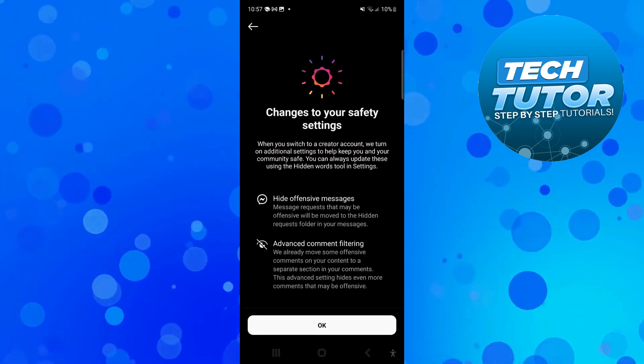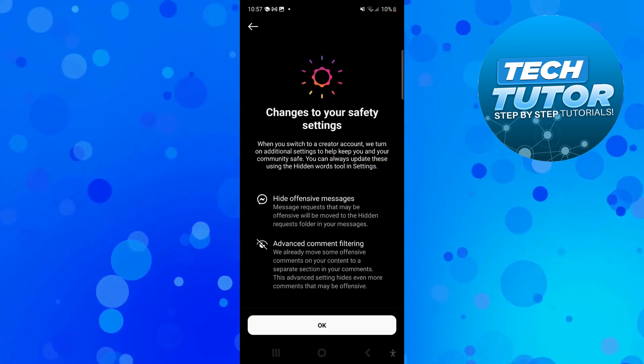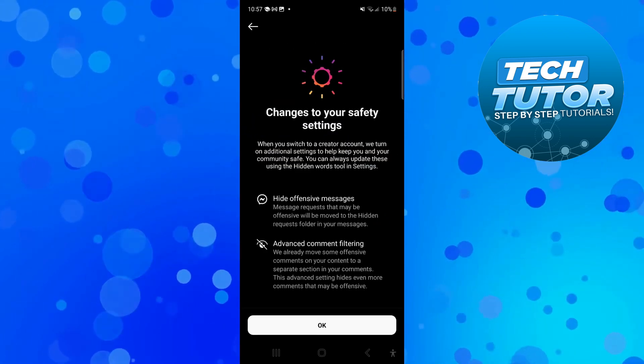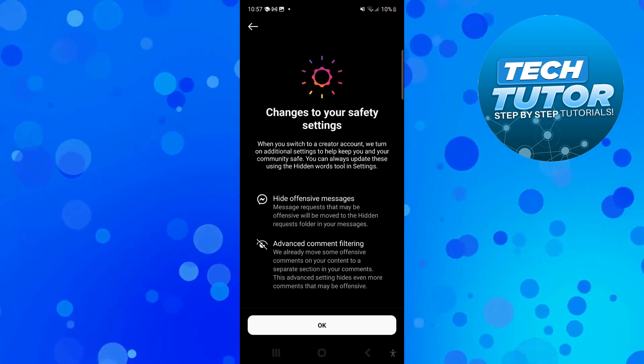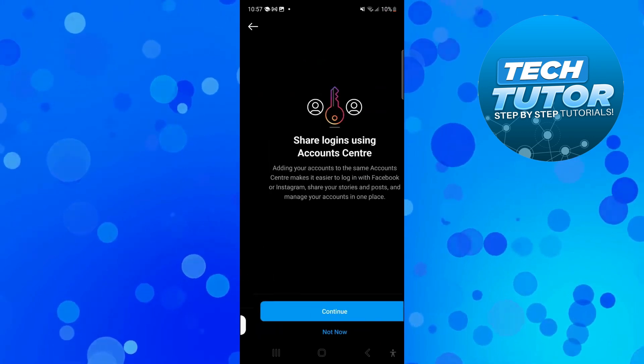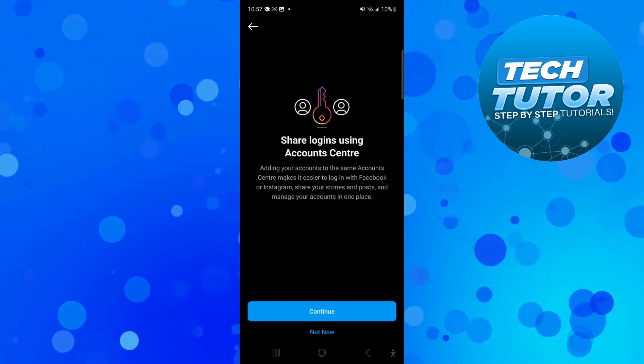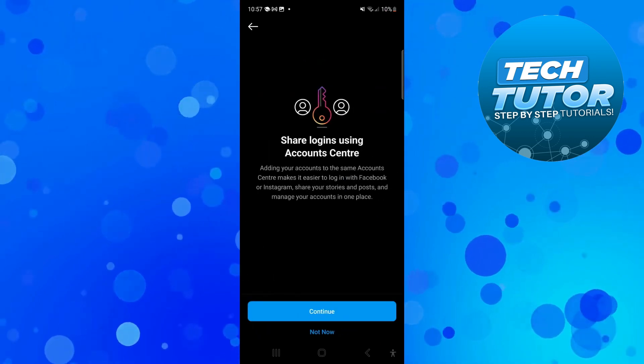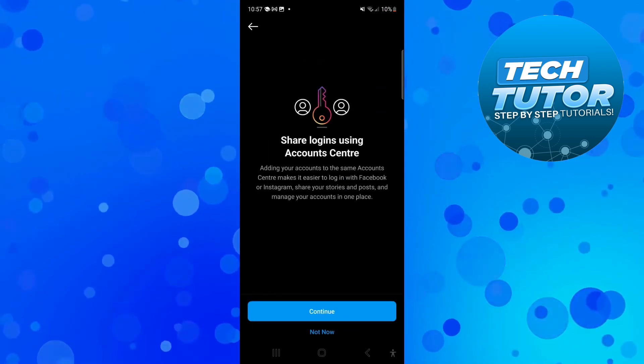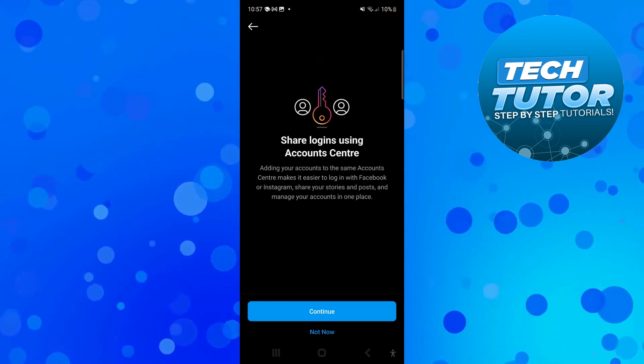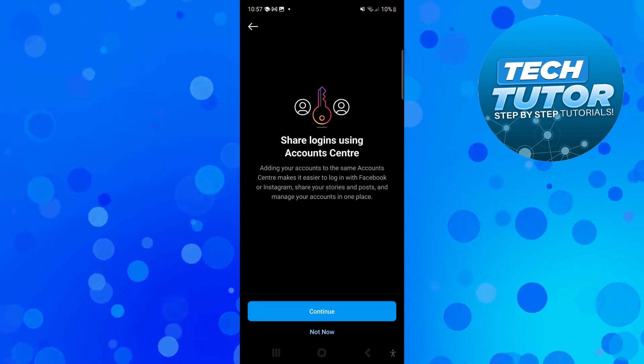From here it's going to tell you some changes to your safety settings, so just come down and press OK at the bottom. If you want you can share login using the account center. I'm just going to press not now for now.